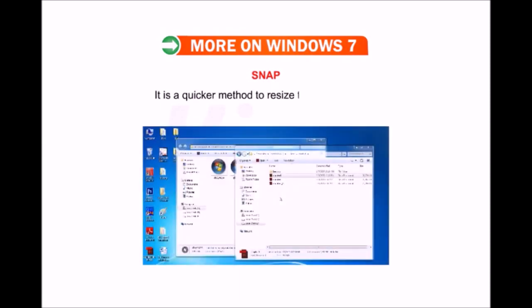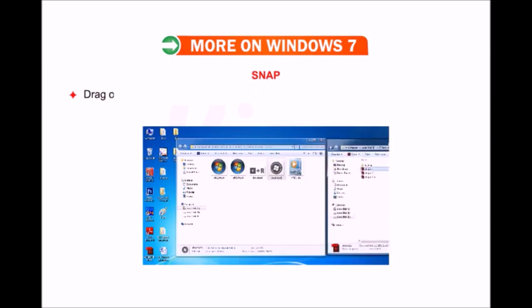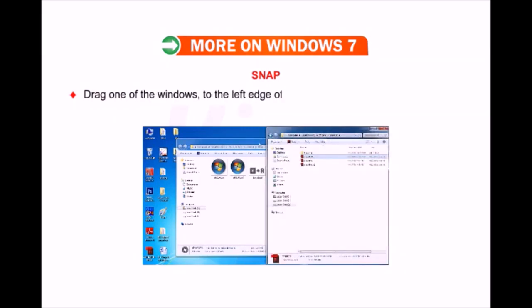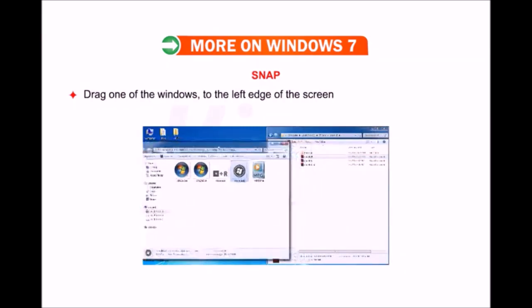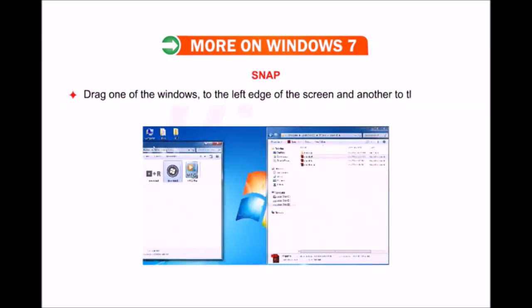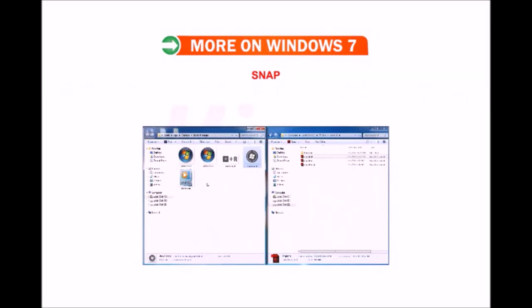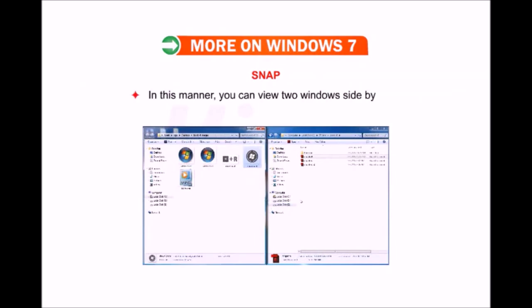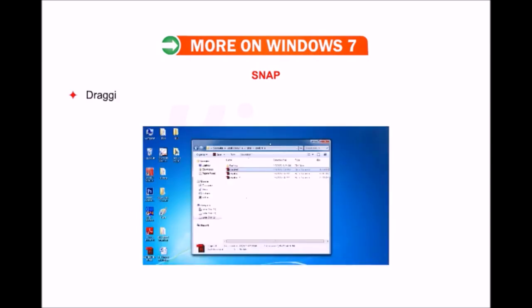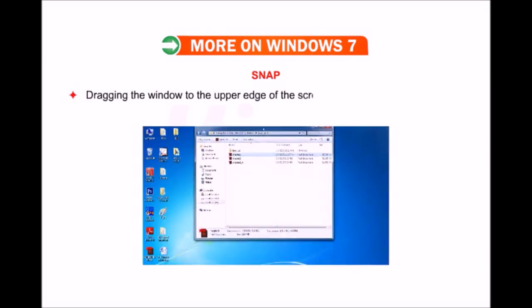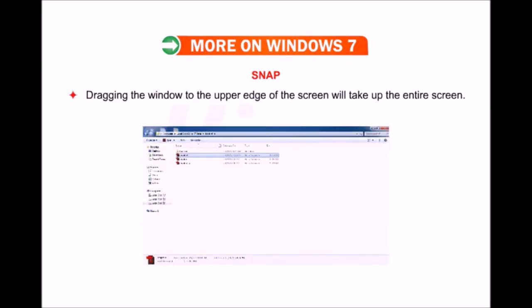Snap: It is a quicker method to resize an open window. Drag one of the windows to the left edge of the screen and another to the right edge — in this manner you can view two windows side by side. Dragging the window to the upper edge of the screen will make it take up the entire screen.